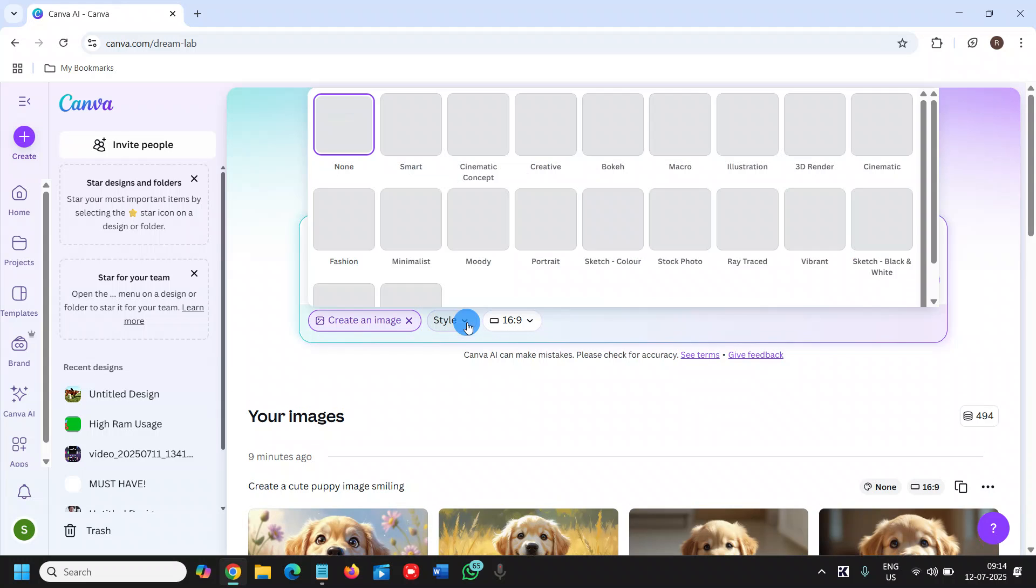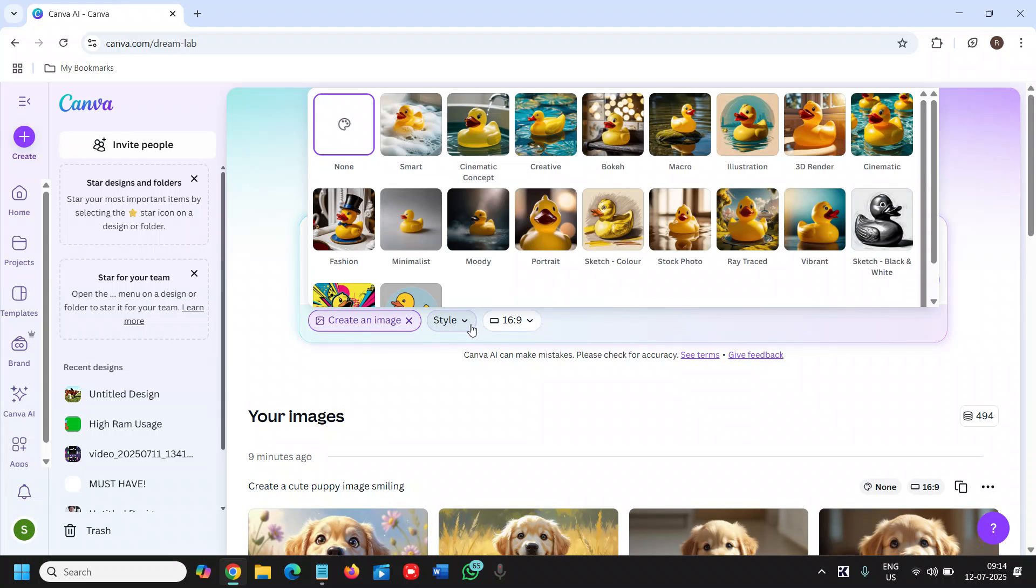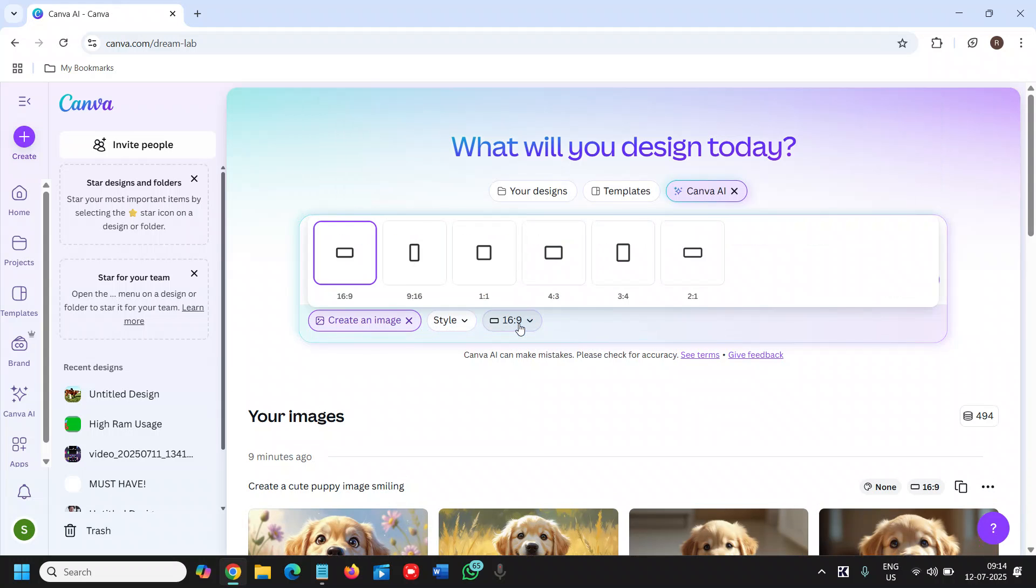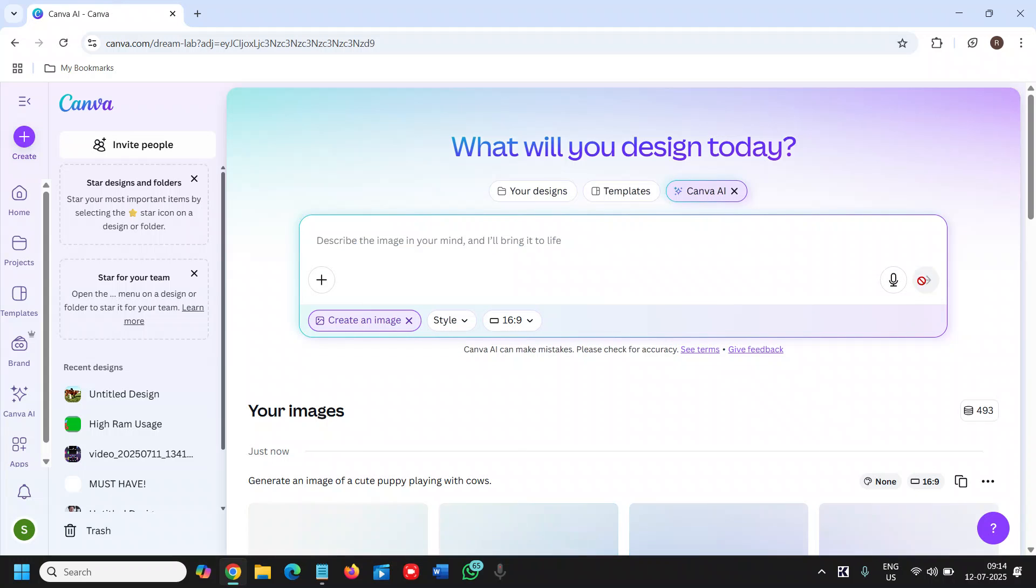It will ask you to select the style. You can select the style you want. And if you want 9 by 16, 16 by 9, or square format, I will go with the 16 by 9 format and I will click on submit.